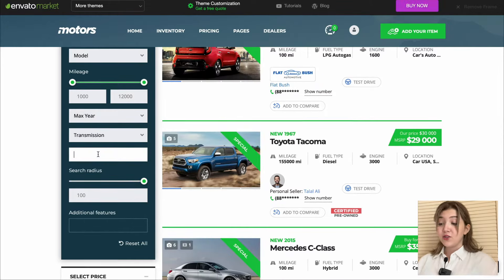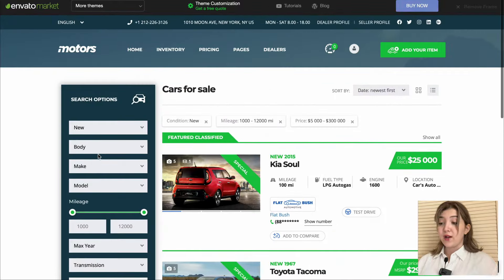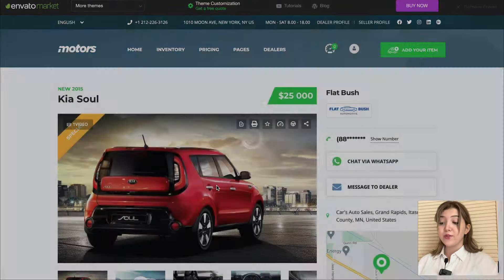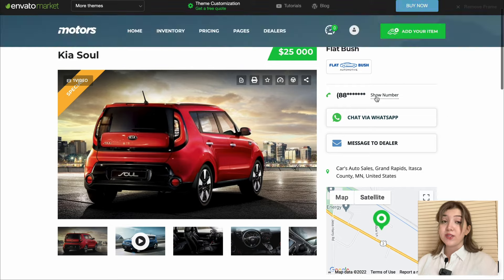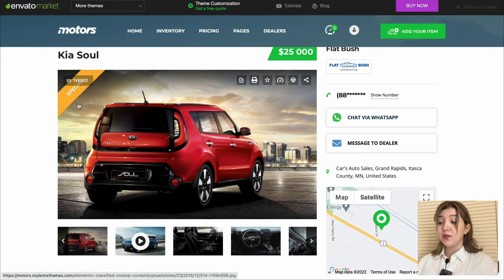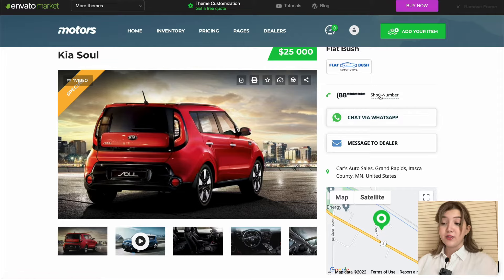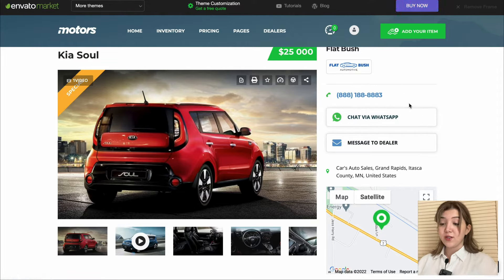Next, users can choose one of the cars they would like to know more about and it will redirect them to a single car page that also looks extremely user friendly and modern, from where they will be able to see the price of the car and contact the car dealer through WhatsApp or message the dealer as well.